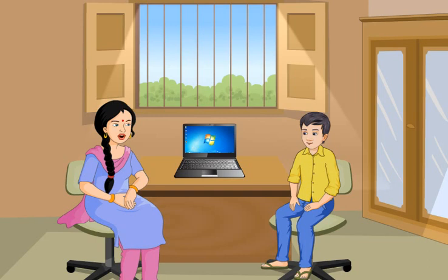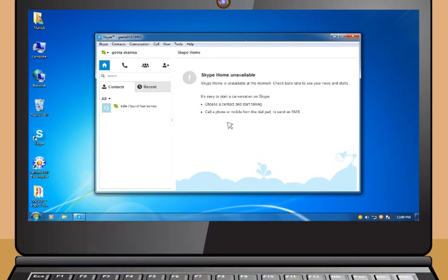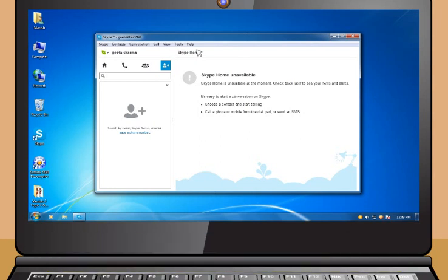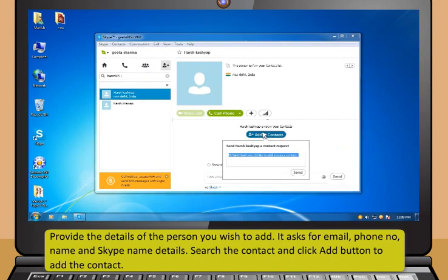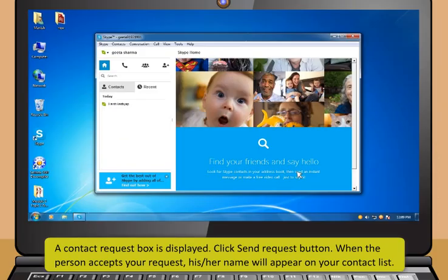Now, I will teach you how to interact with contacts by using Skype. To start Skype, enter your Skype name and password and then click on Sign Me In button. Now, you need to add contacts on Skype. Click on the Contacts menu option, select Add Contact and then select Search Skype Directory. Provide the details of the person you wish to add — it asks for email, phone number, name and Skype name details. Search the contact and then click Add button to add the contact. A contact request box is displayed — click Send Request button. When the person accepts your request, his or her name will appear on your contact list.